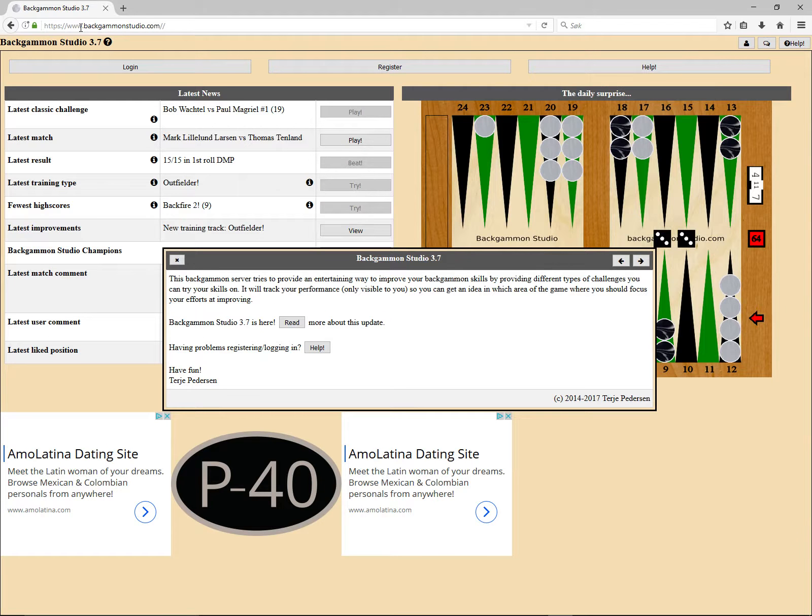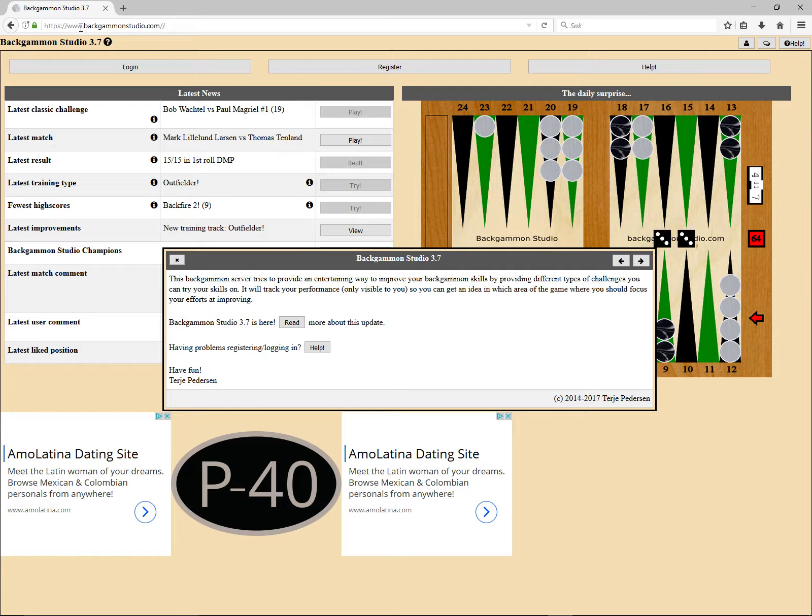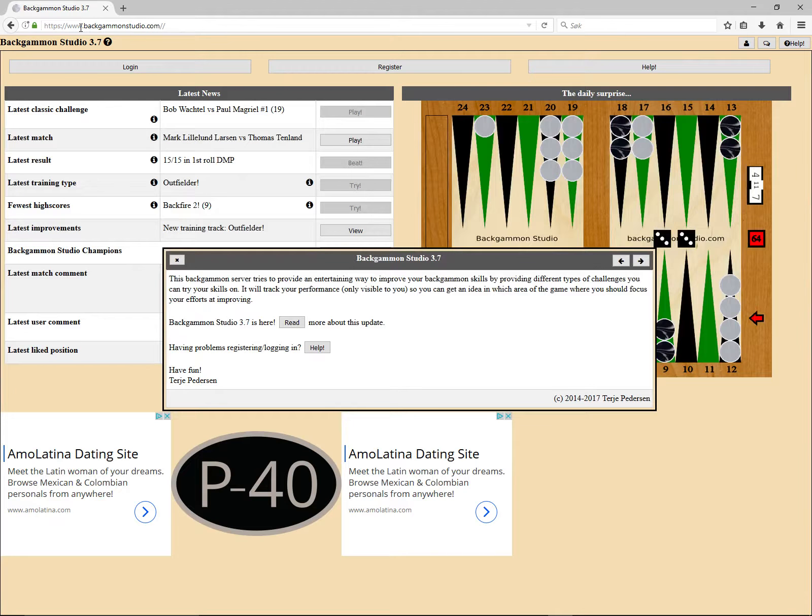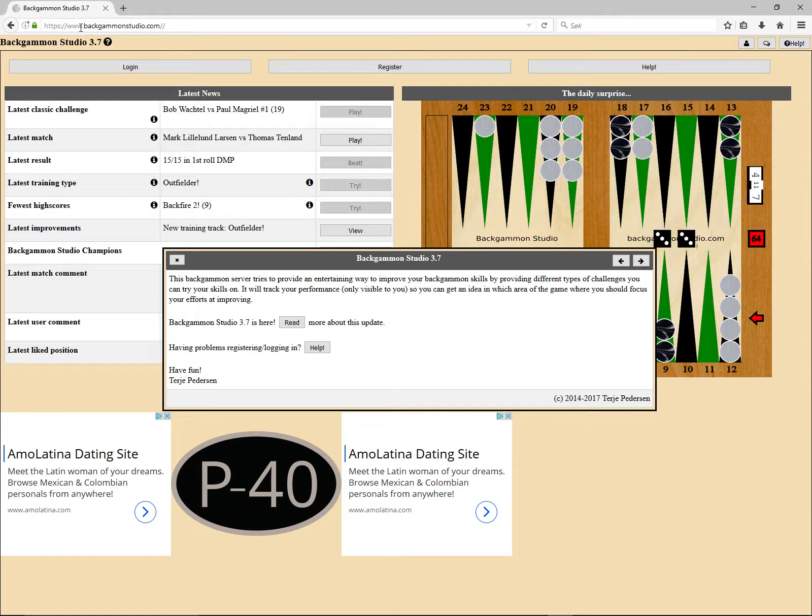Backgammon Studio has also become a play site where you can play online matches against opponents. But before we get to the interesting stuff, you need to be able to log in. Let me take you through that process first.